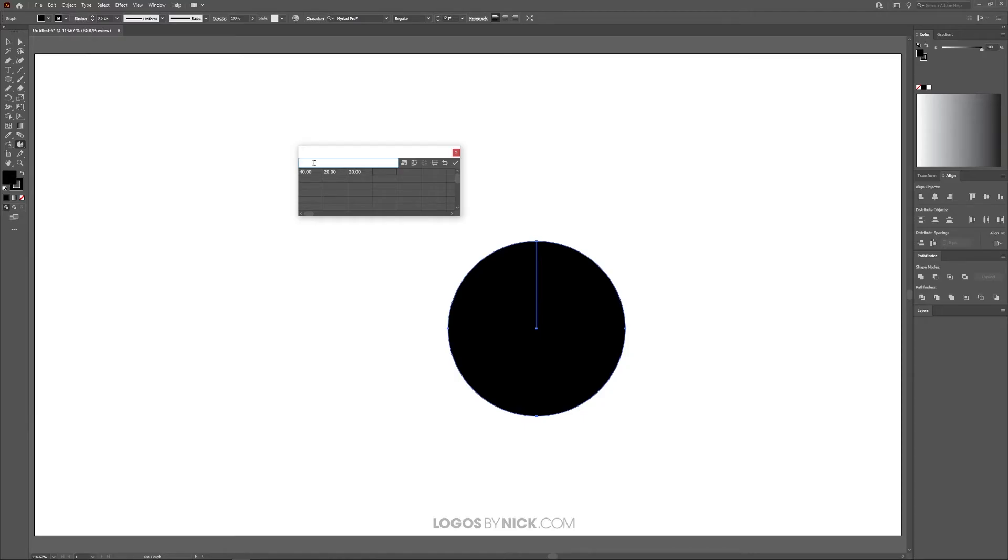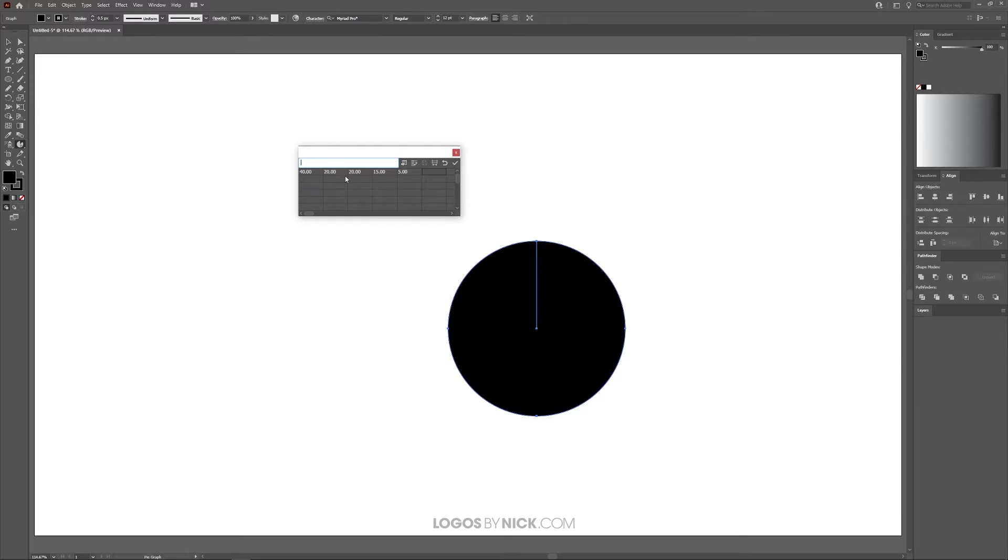I'm going to put 15, tab, and then 5, and press tab again. These columns all add up to 100, so go ahead and type in whatever you need your input values to be.